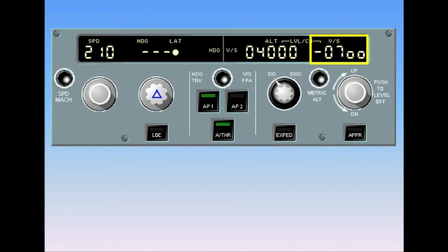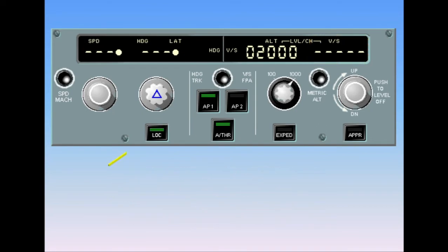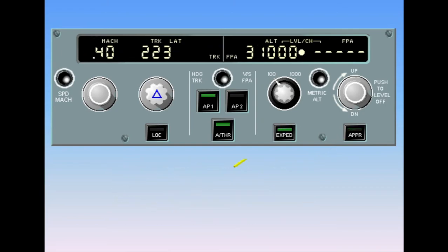There are several other push buttons located on the FCU. The localizer push button is used to acquire and track a localizer — when this function is engaged, green lights are displayed on the push button. The expedite push button commands a maximum rate climb or a maximum speed descent. For climb, the aircraft pitches up and climbs at green dot speed at climb thrust. For descent, the aircraft descends at 340 knots with power at thrust idle.